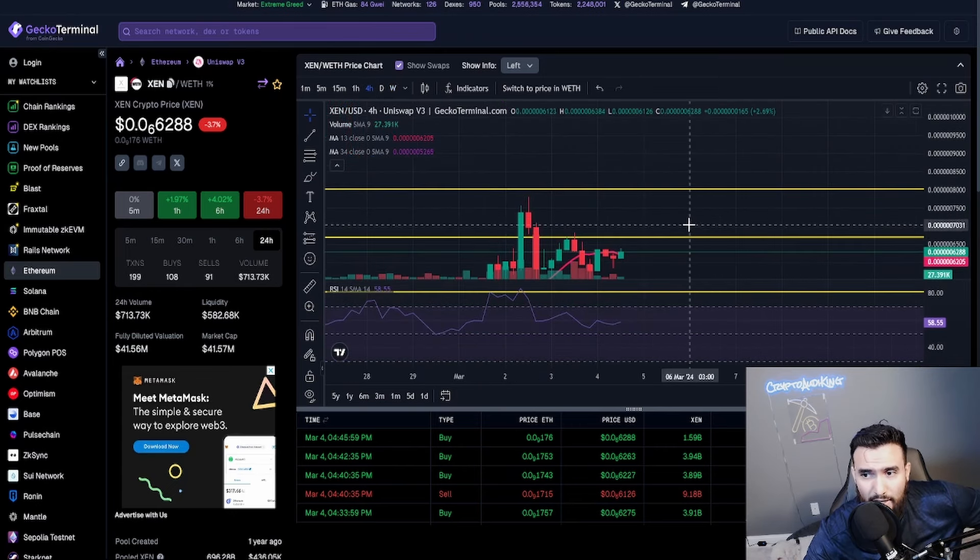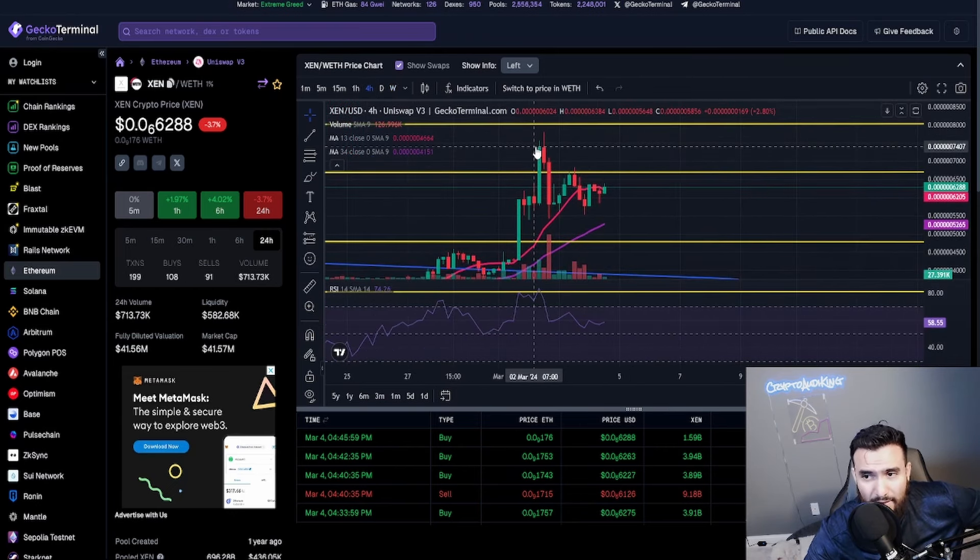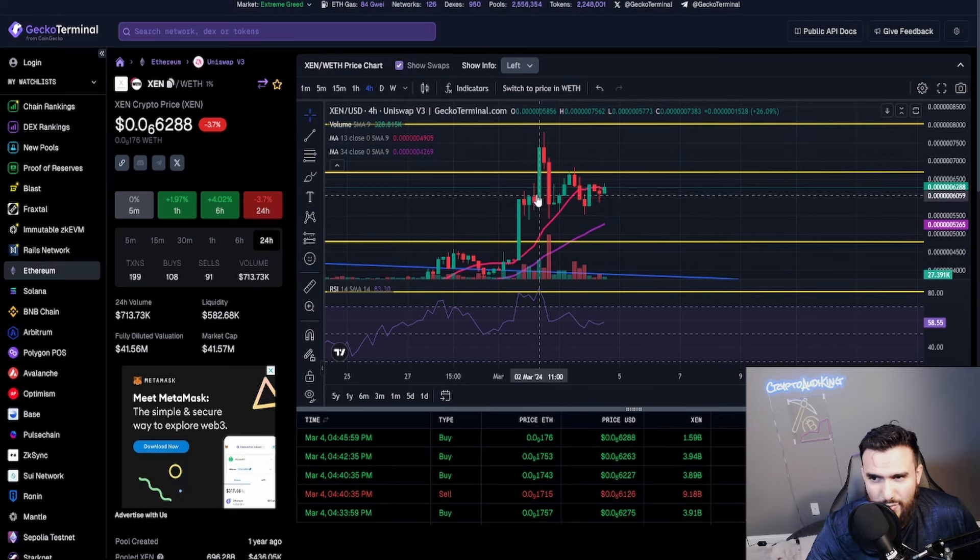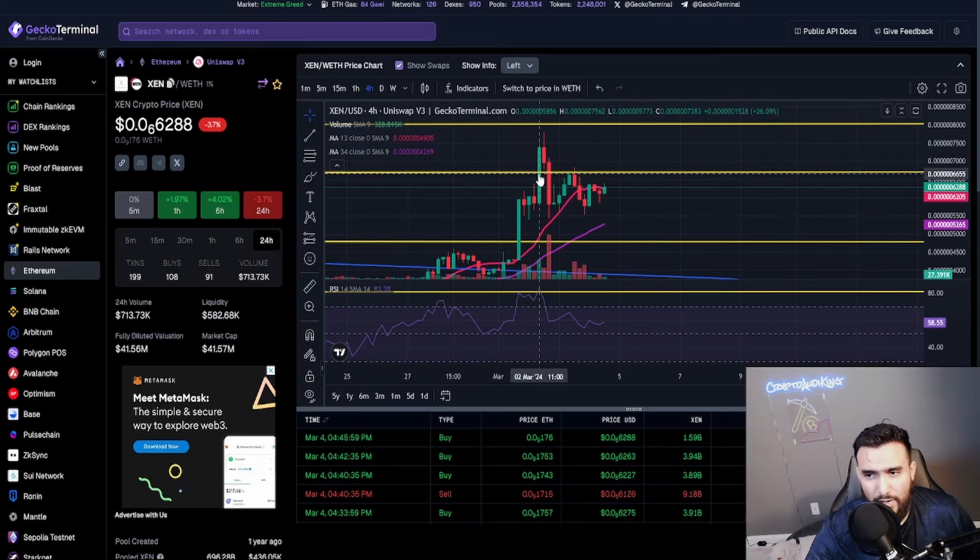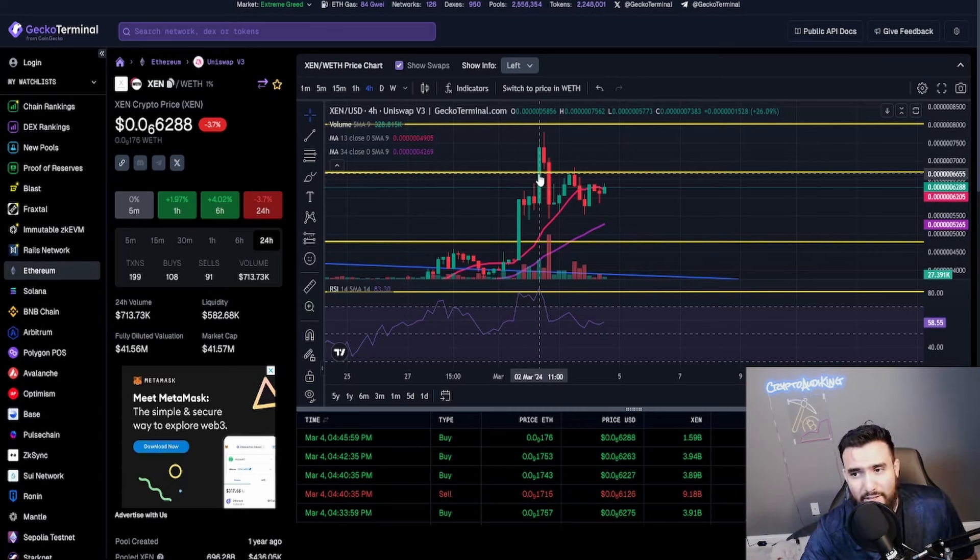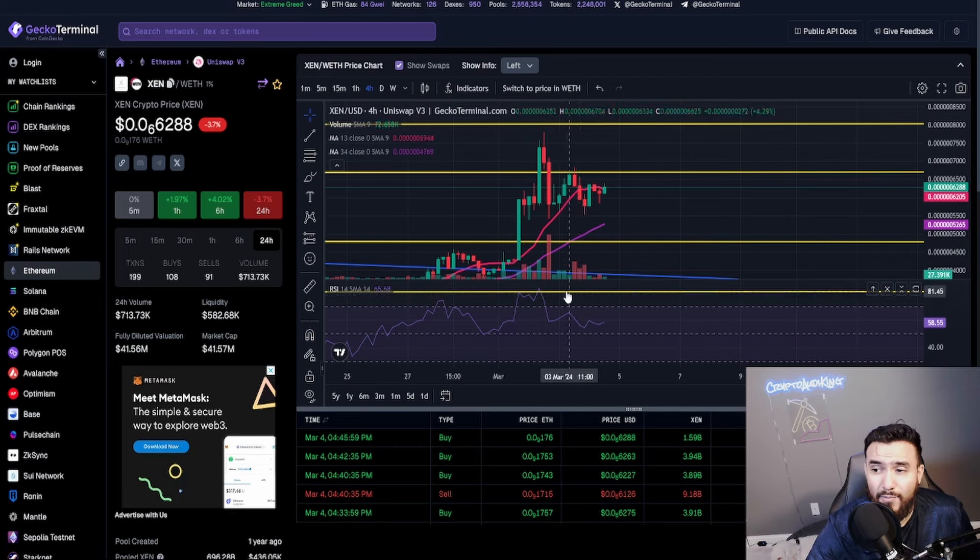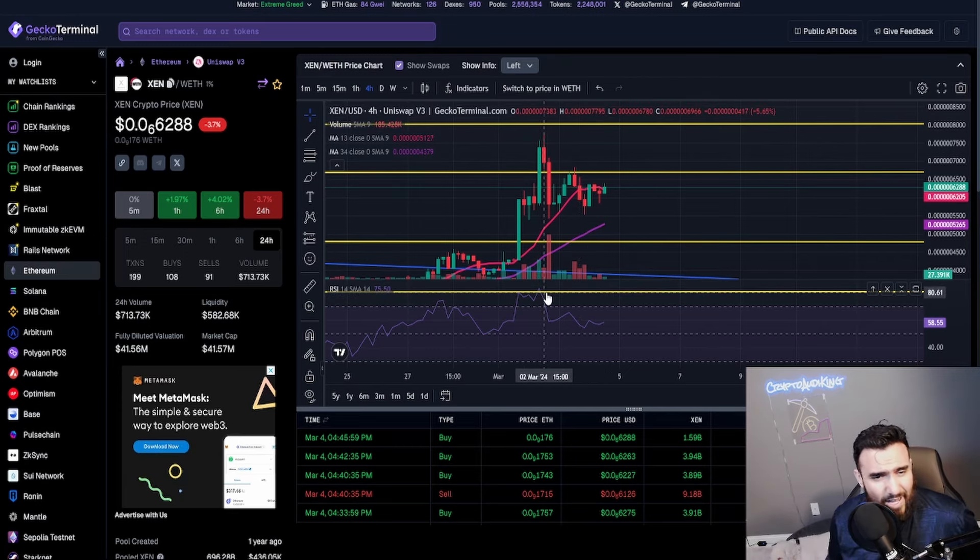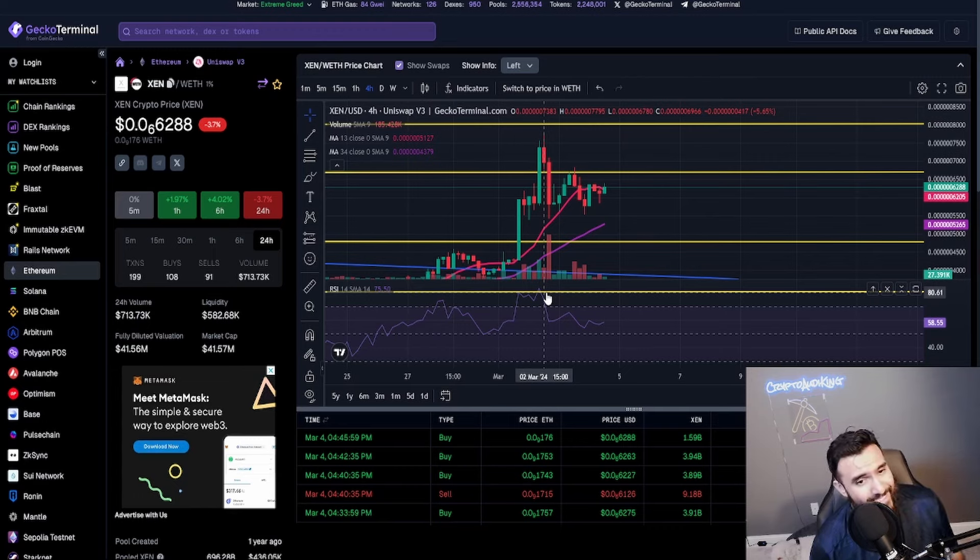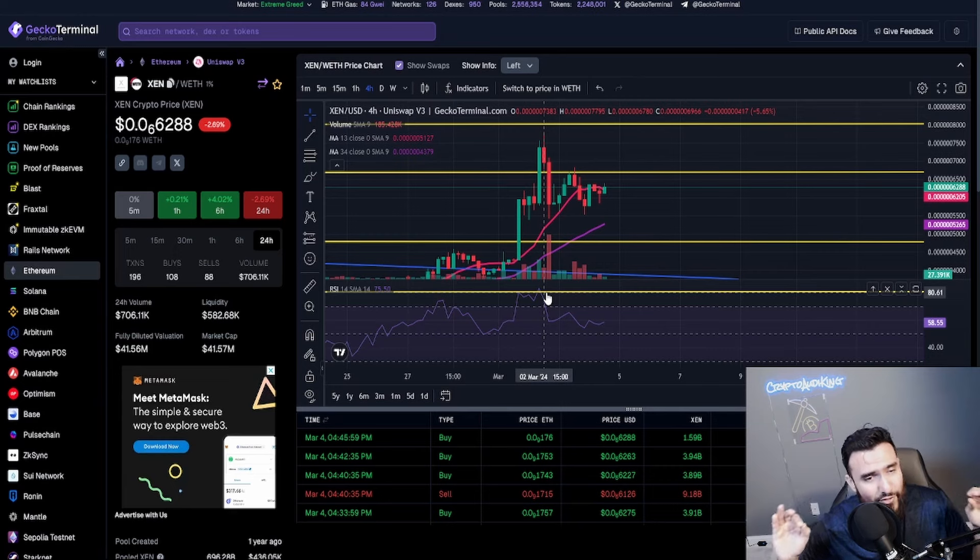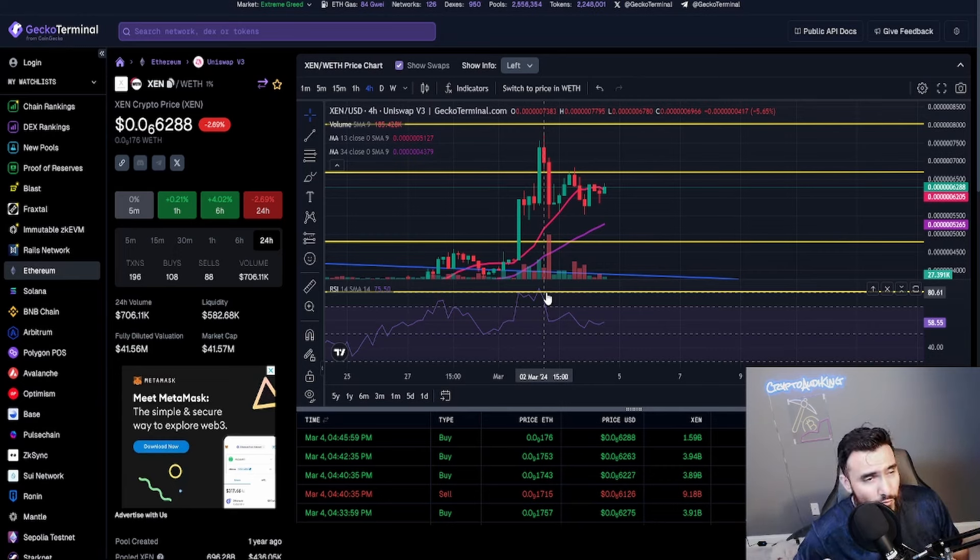It worked out perfectly man, I'm very proud and glad that it is pulling back. Like it went all the way up to here, I think somewhere around here I said that this looks great but we need a healthy pullback so we can go higher. Boom, there we go, look I even have my yellow line right here. Perfect. I'm so proud of this. Great job ZEN community, great job ZEN.